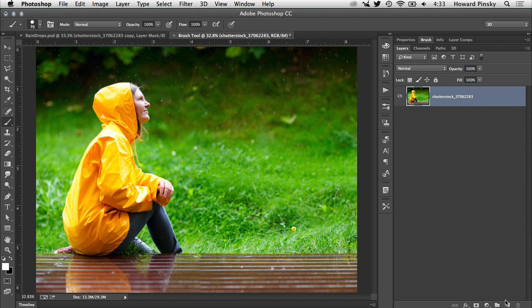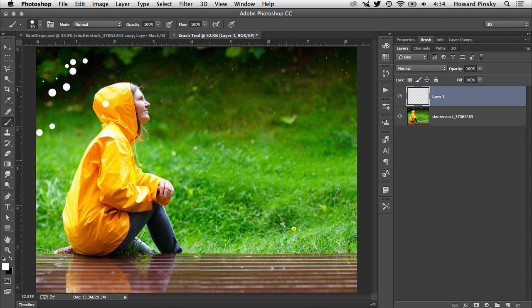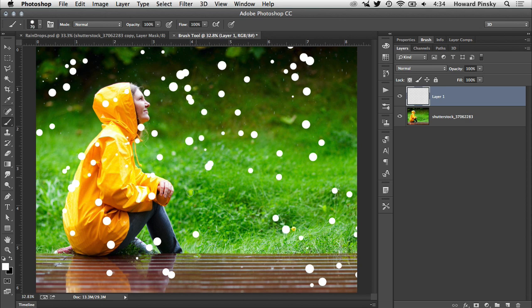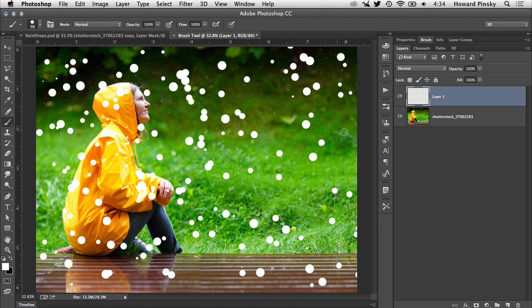Make sure to create a new layer so that you're not painting directly on the background image. As you start brushing on your document, you're going to notice that the raindrops are scattering really nicely around the image. Keep brushing until you're happy with the amount of rain that will be present on the window. I'm going to fill the image with a nice amount of drops.